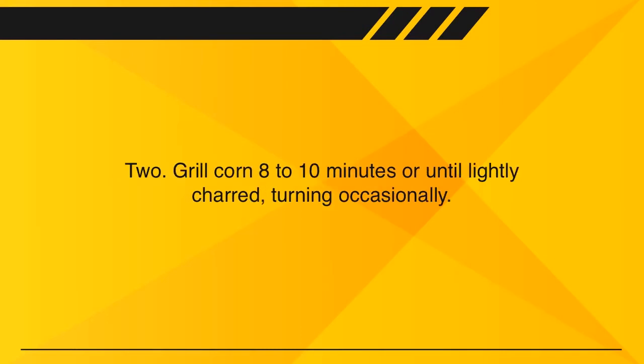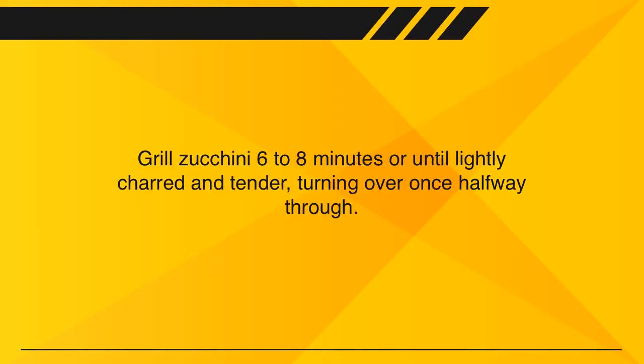Grill corn 8 to 10 minutes or until lightly charred, turning occasionally. Grill zucchini 6 to 8 minutes or until lightly charred and tender, turning over once halfway through.